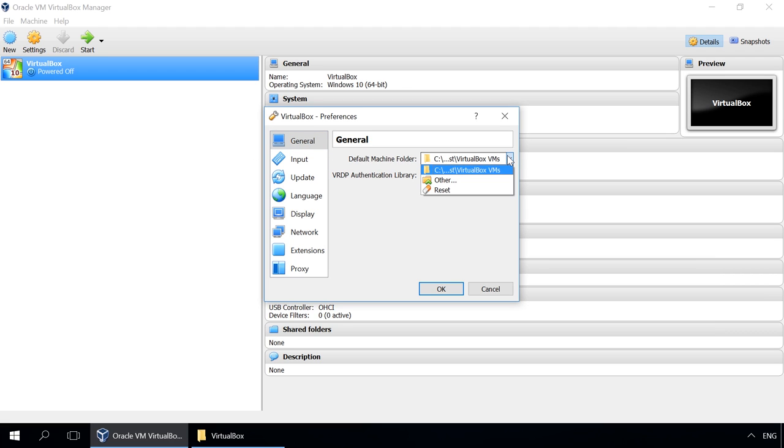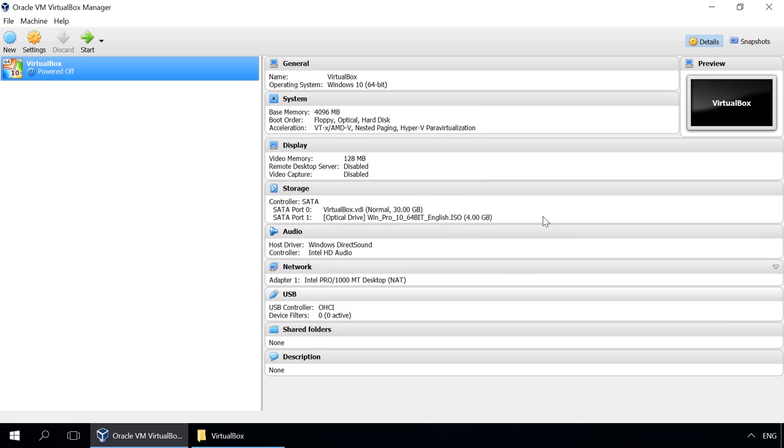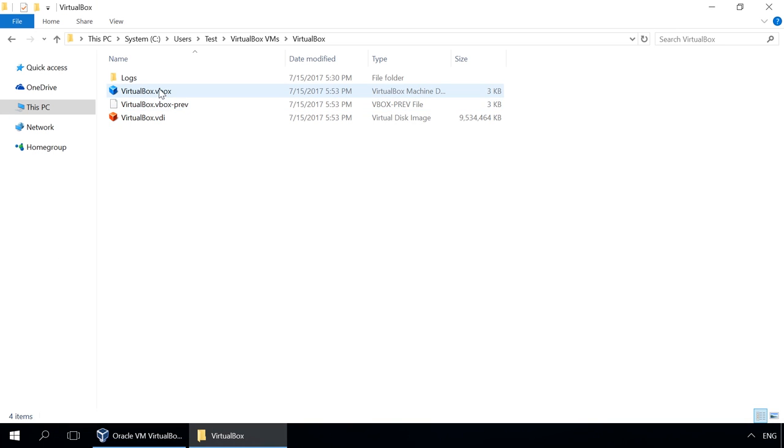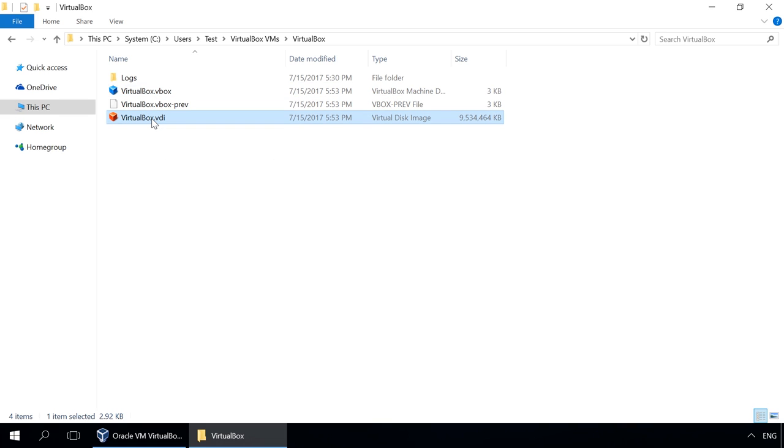The main files of an Oracle VM VirtualBox virtual machine are as follows: vbox, a settings file describing the virtual machine and its settings, and actually the virtual machine disk image file vdi or vmdk,